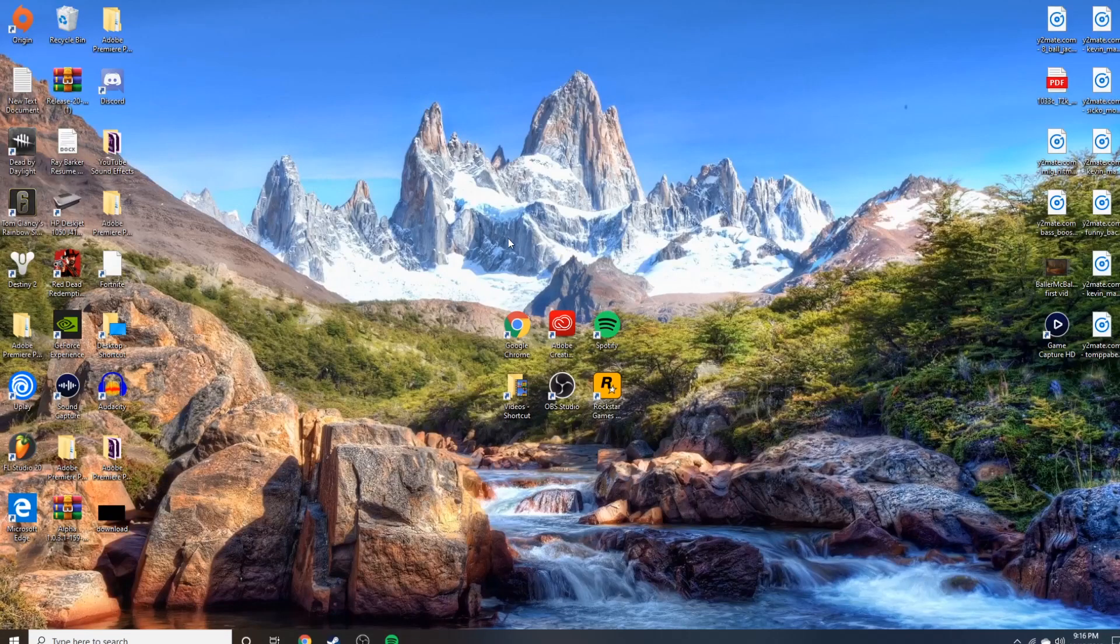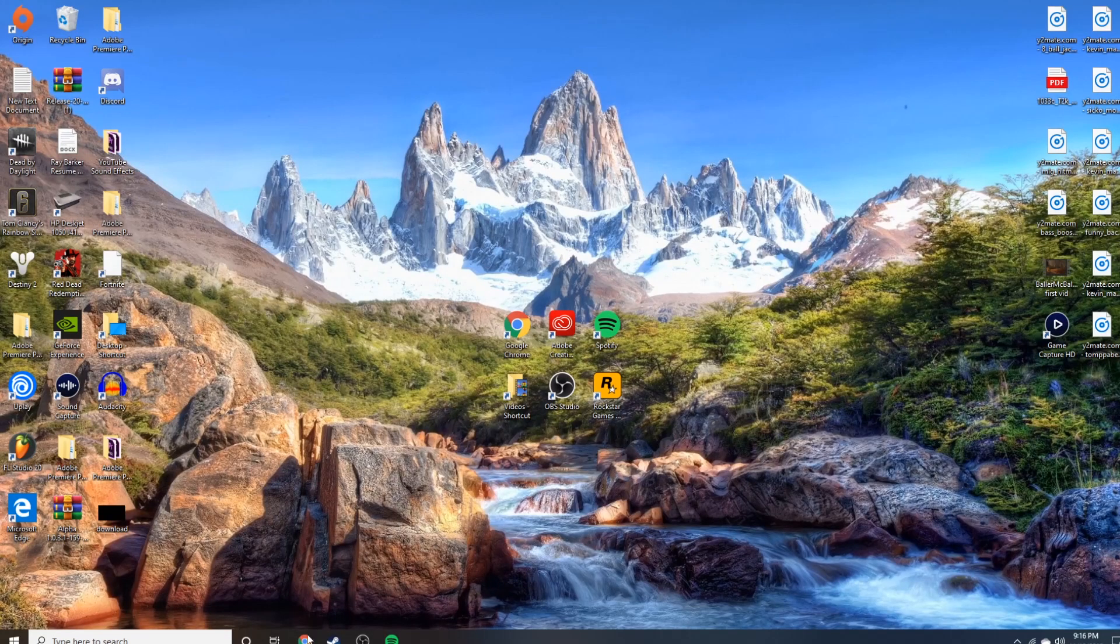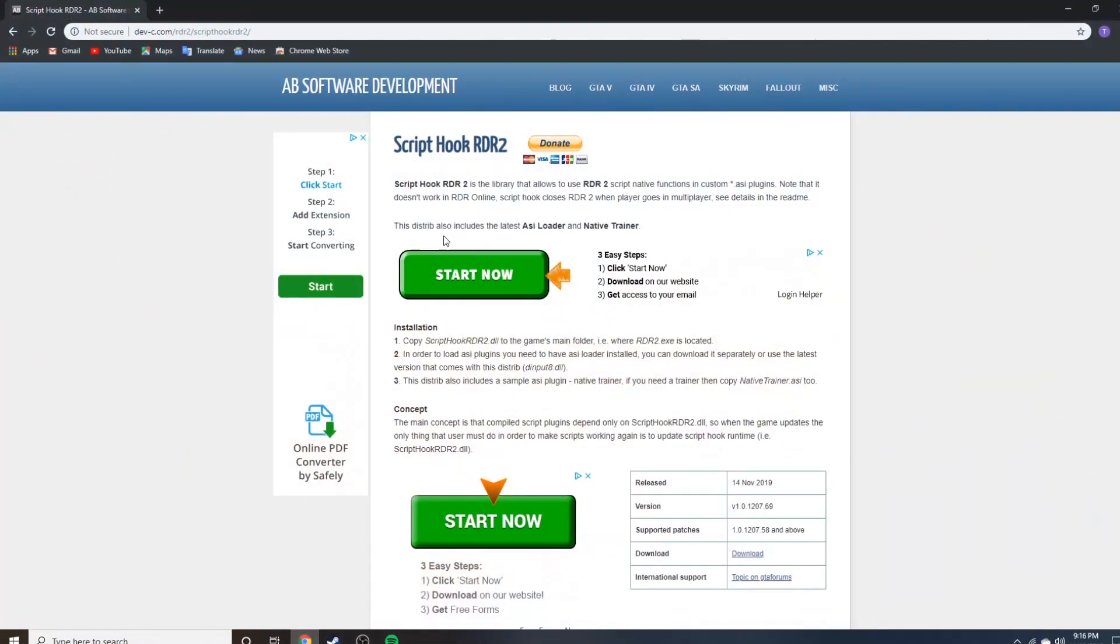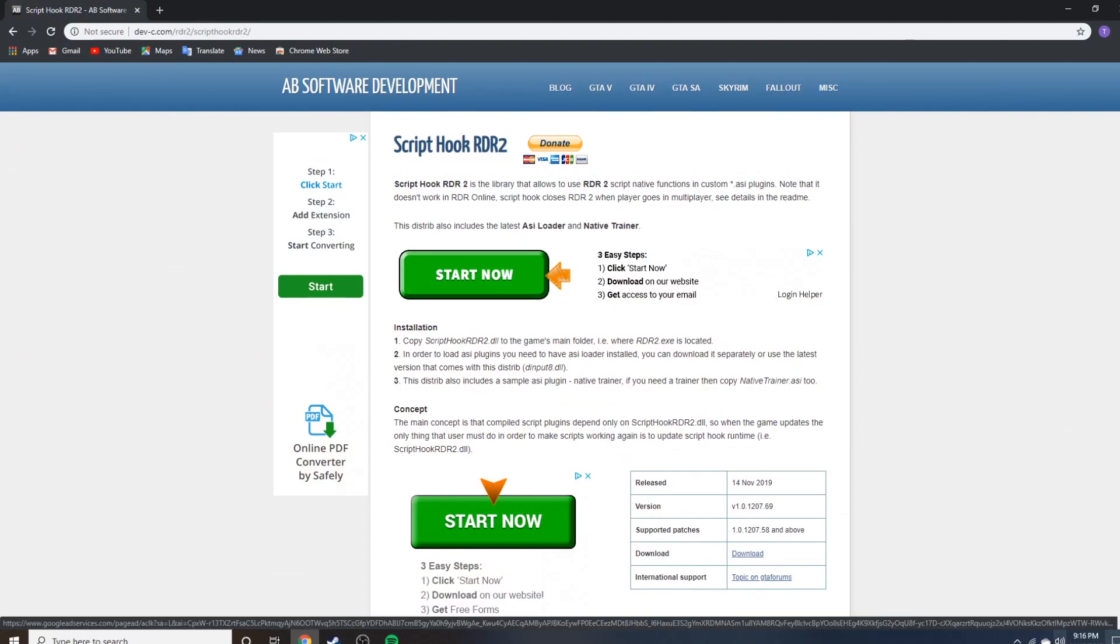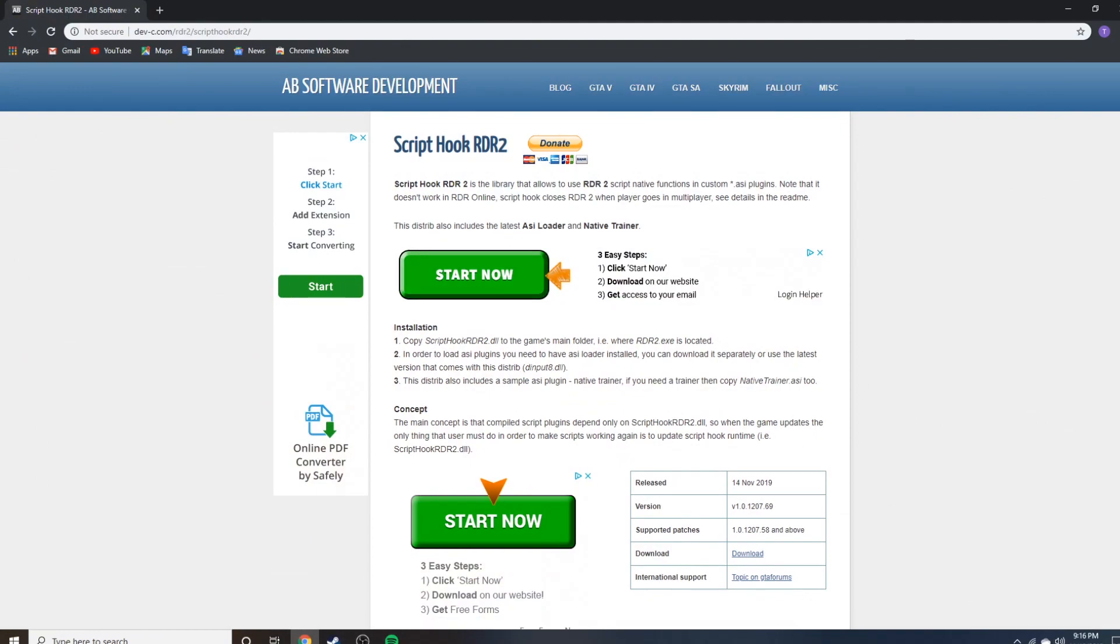Alright, so if you clicked on this video you're most likely wondering how to get Script Hook to install in Red Dead 2 so you can get some mods working.